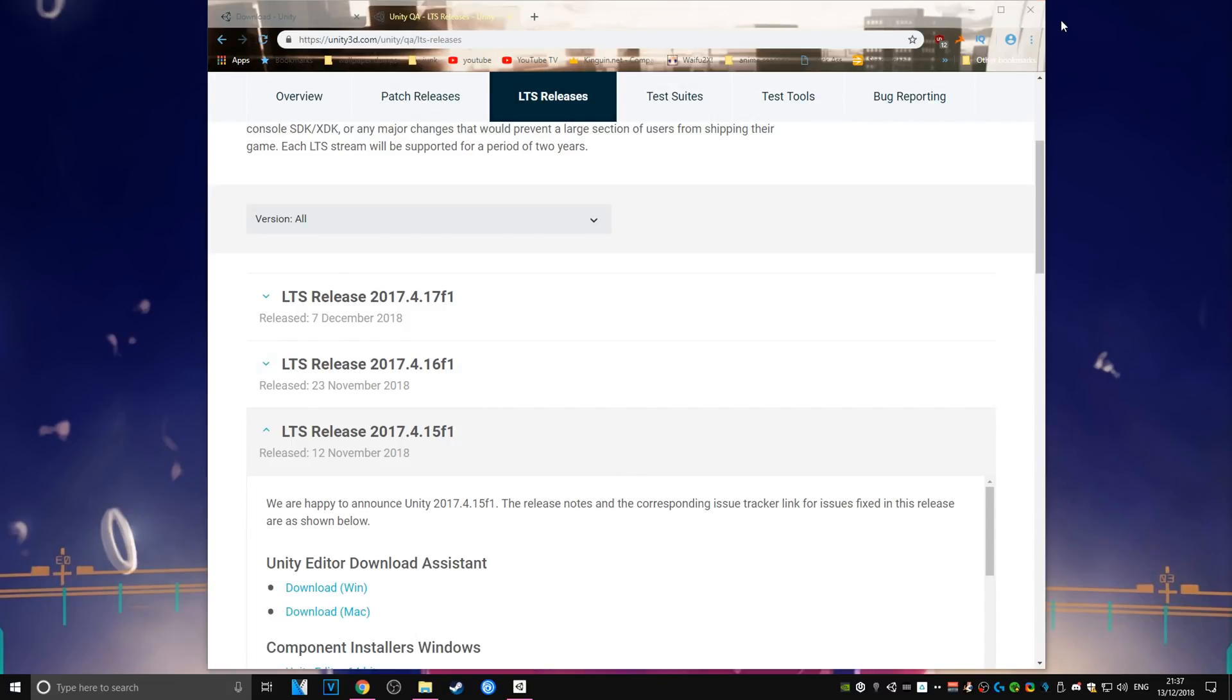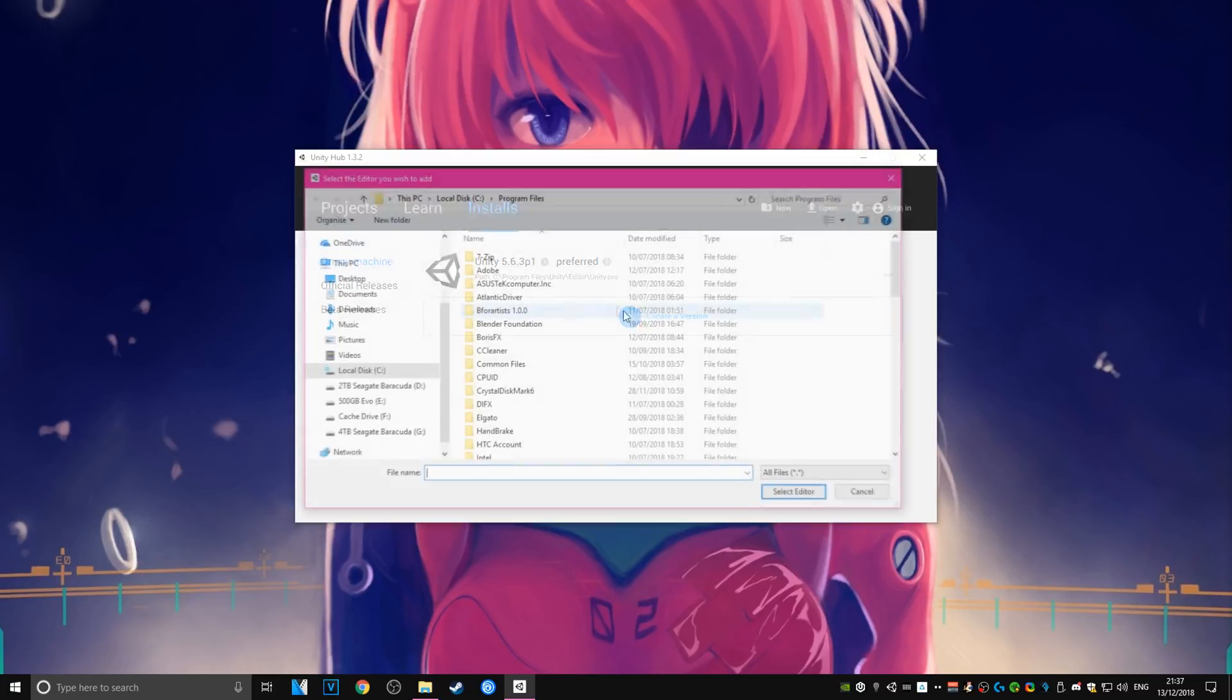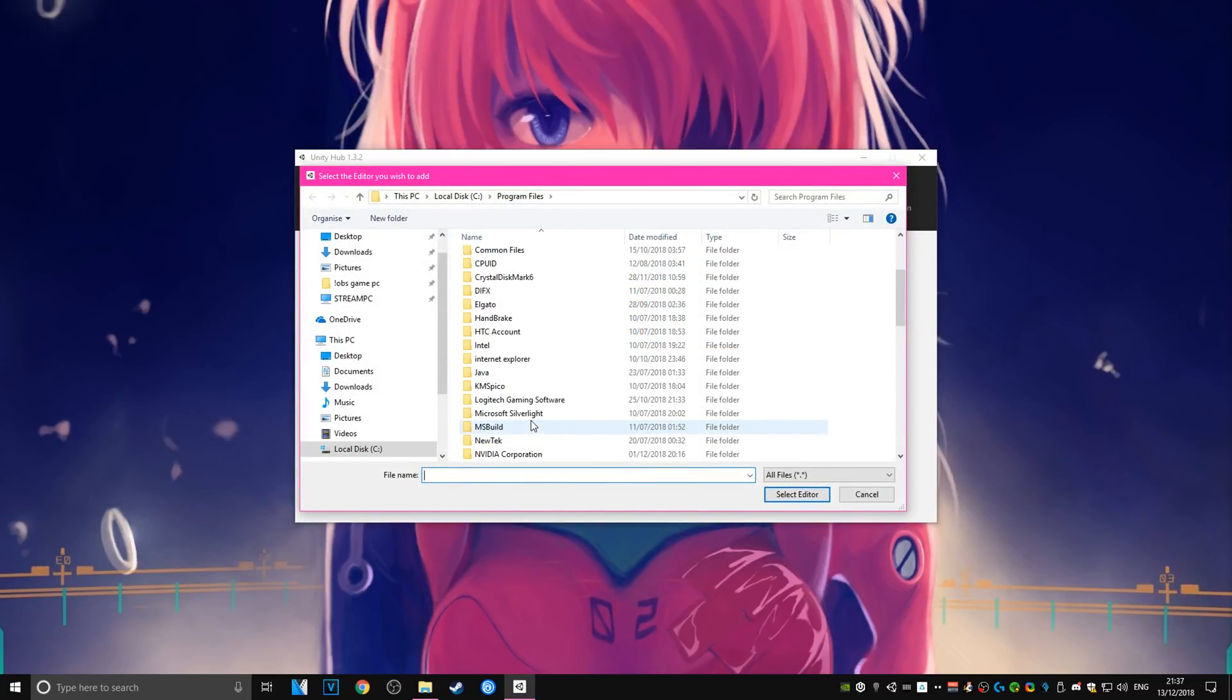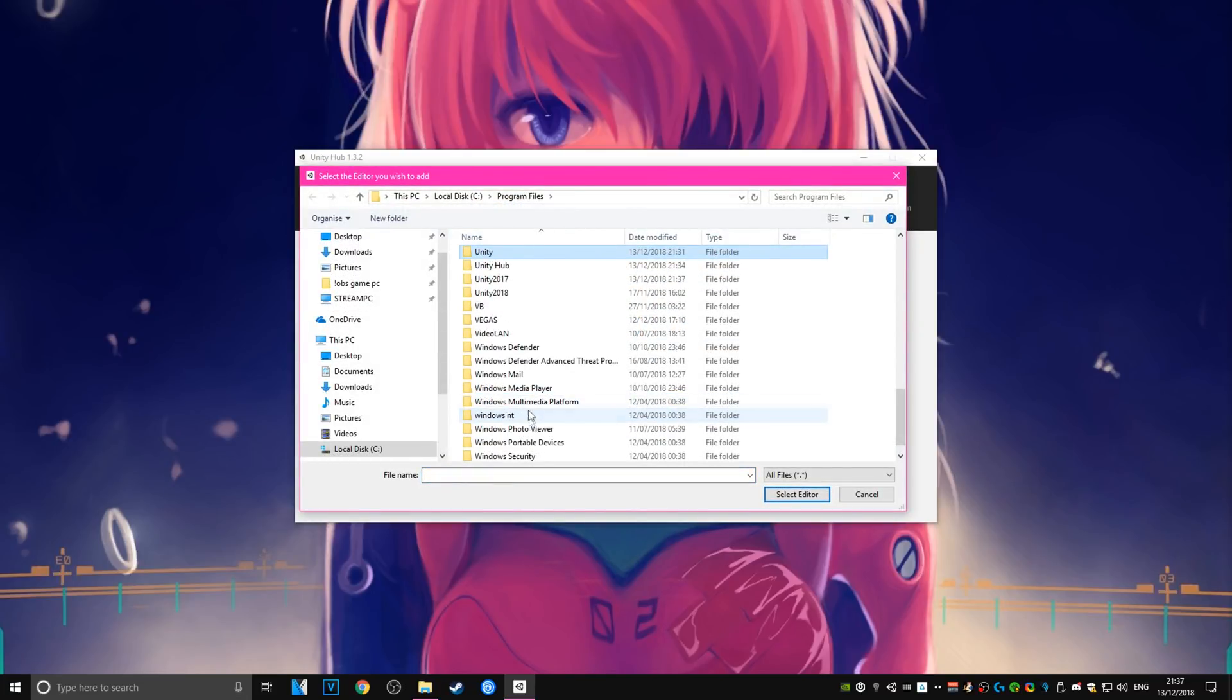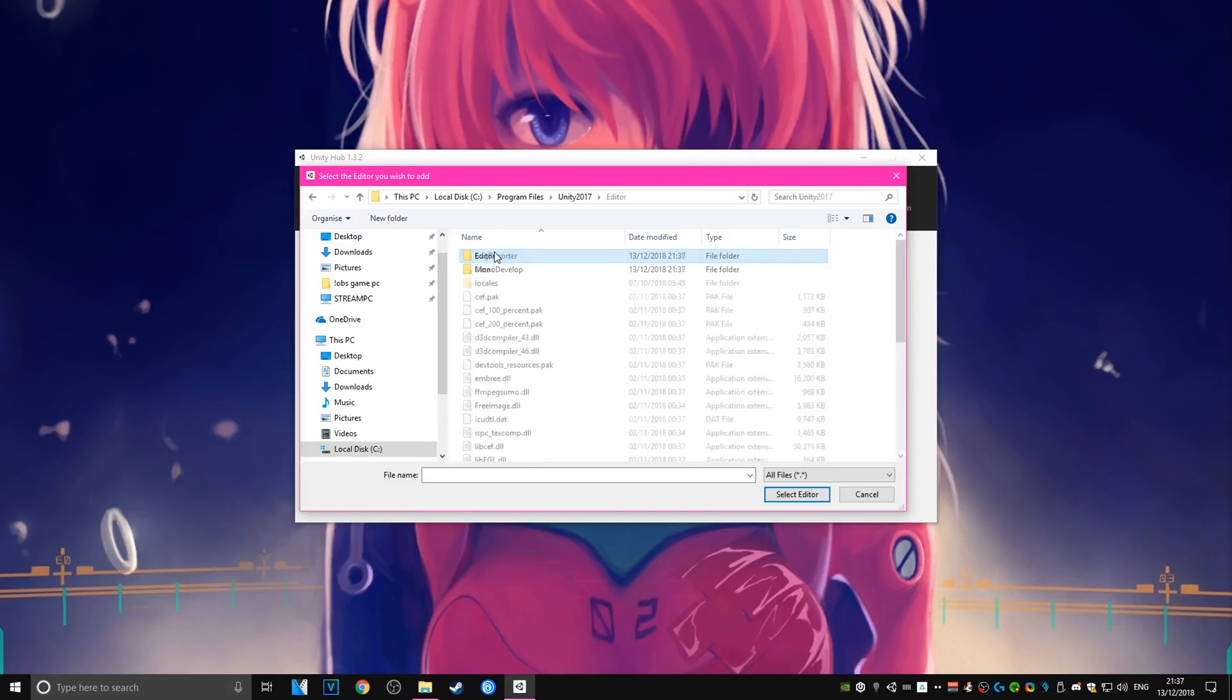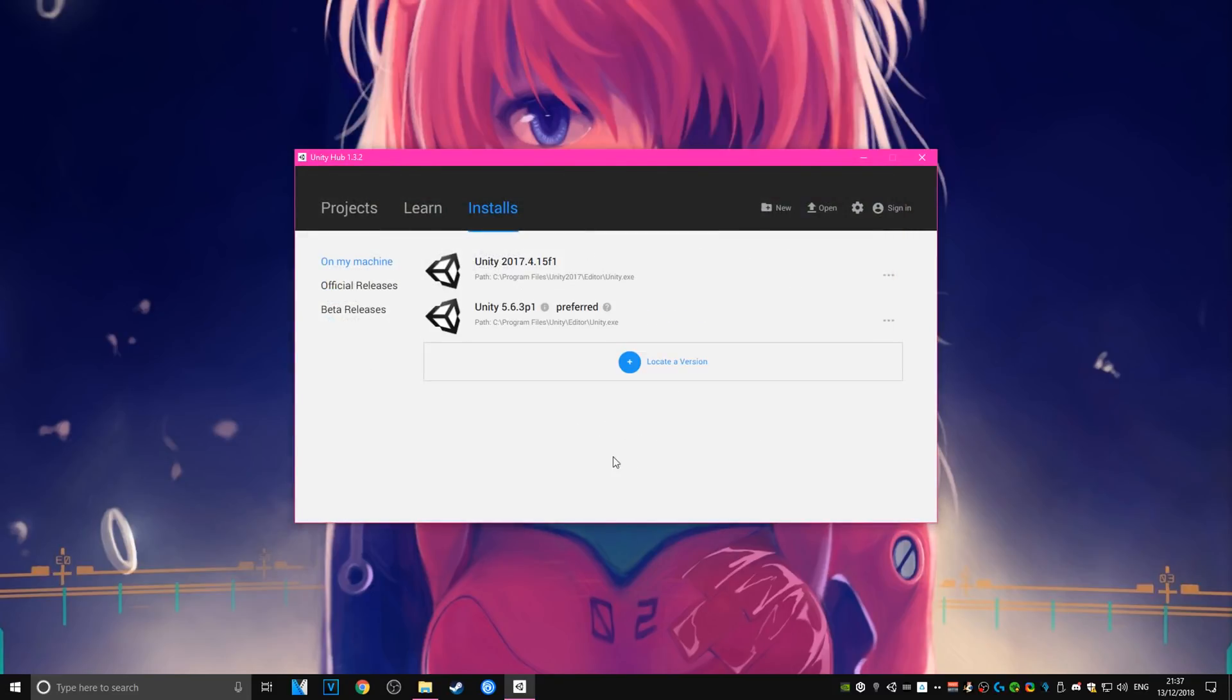Now once the install is finished, you're going to have to add it to Unity Hub the same way you added your old version of Unity. In order to do that, do the exact same thing as before, except when you locate the version, you're going to navigate to that new folder that we just installed Unity 2017 to and you're going to select that .exe file instead. And there you go. 2017 Unity should pop into the Unity Hub.